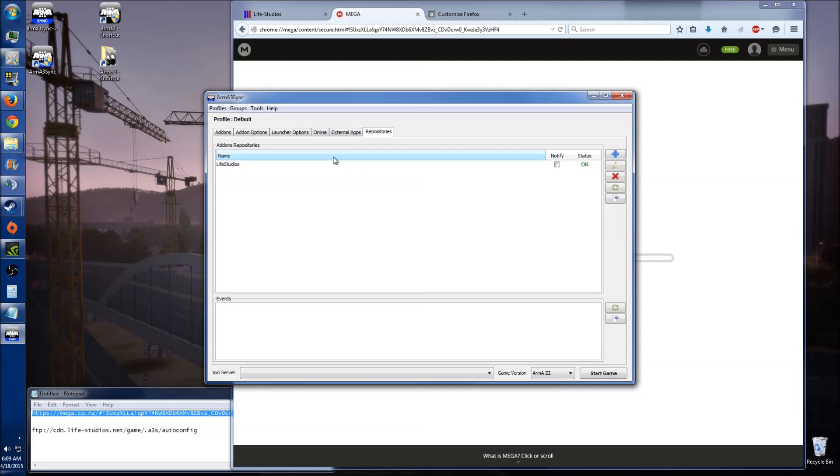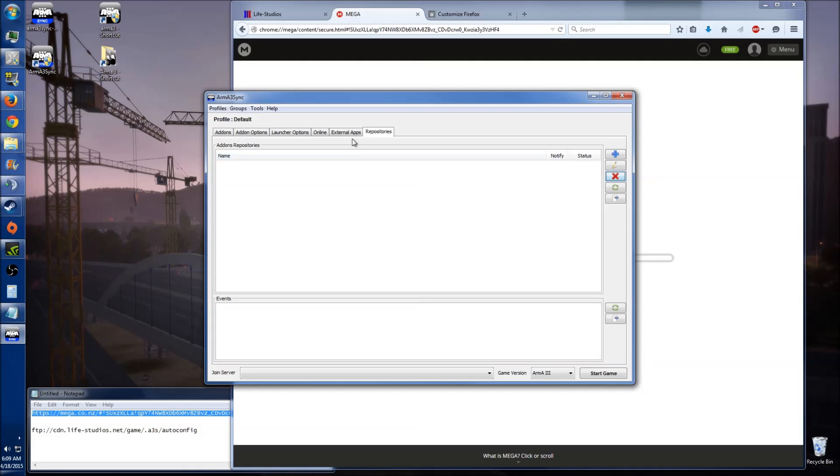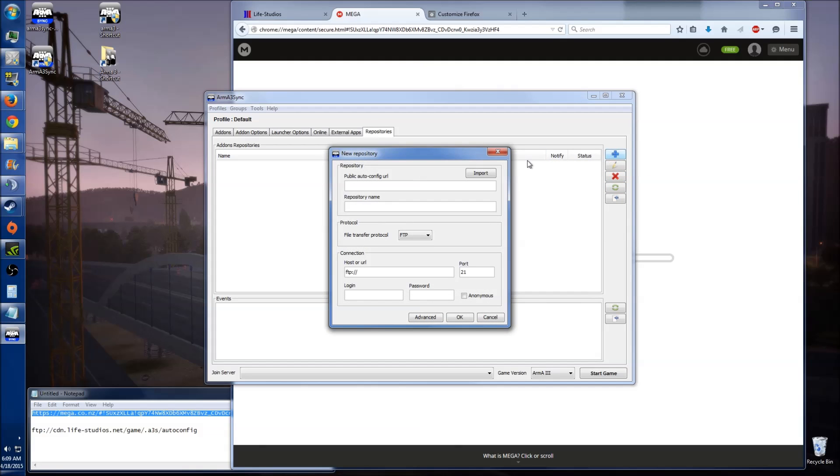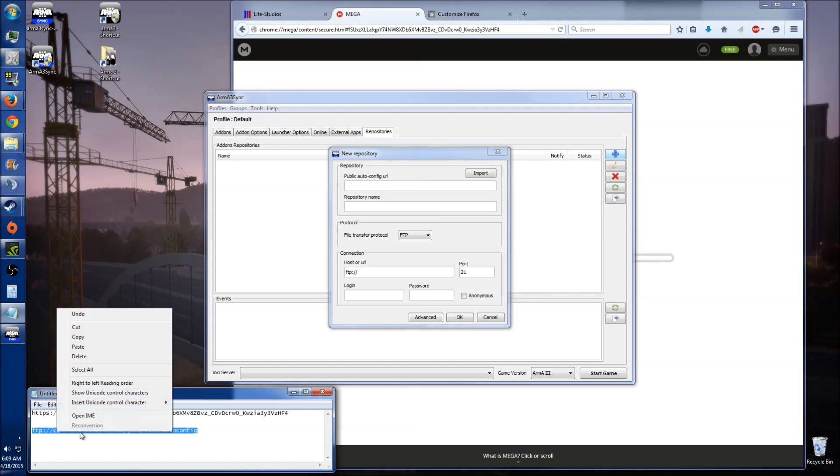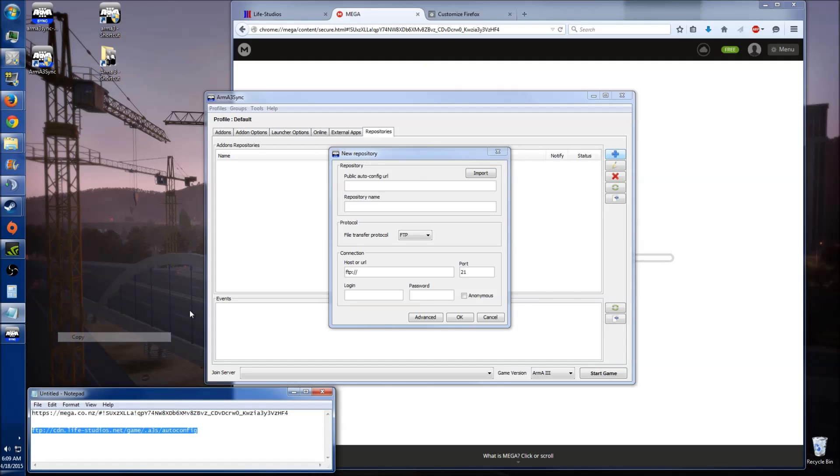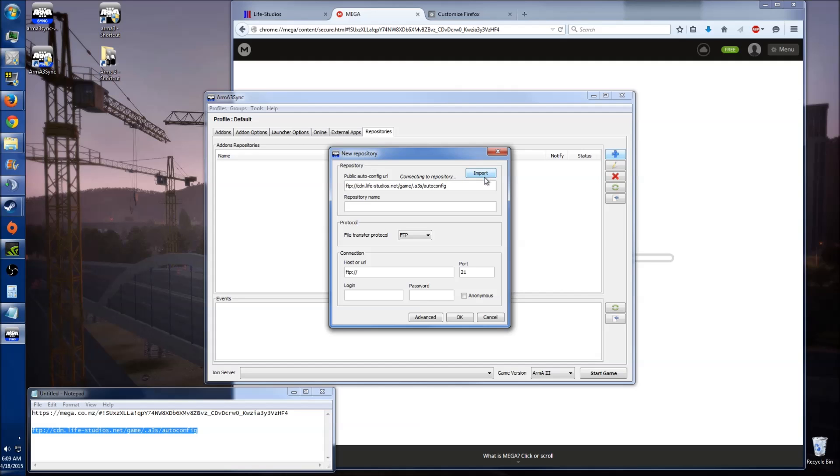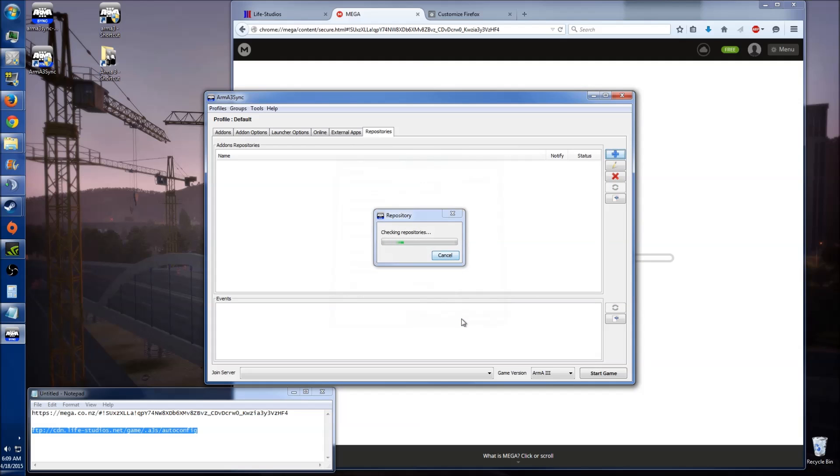Once you've done that, you need to go across to repositories. I think mine saved my information, so I'm just going to remove it for this time. So go to repositories, you want to click the blue plus there. Now next thing is you want to grab this information, which I'll also have at the bottom of the video in the link description. Have that there, click import, which will import it, it will do everything for you. Just click OK.